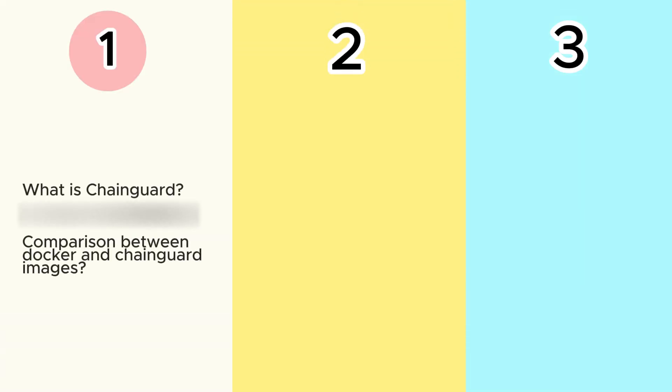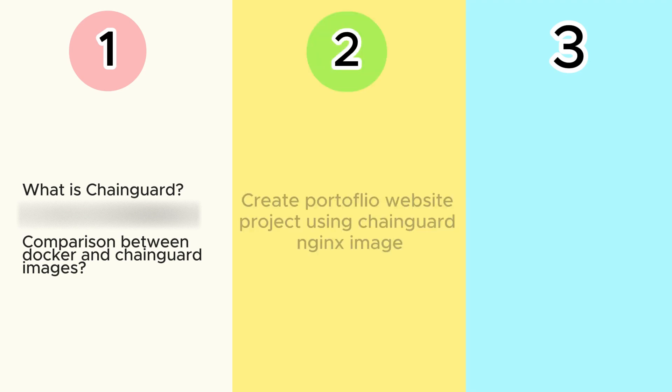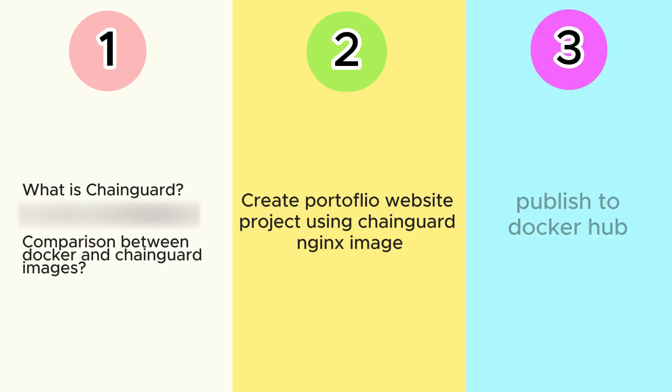First of all we will see what is Chainguard and what are its benefits. Also we will compare the normal docker images with Chainguard images and see which one is better. Then we will also create a simple containerized portfolio application using docker and the official Chainguard nginx image. Finally, we will publish the portfolio project image on docker hub.